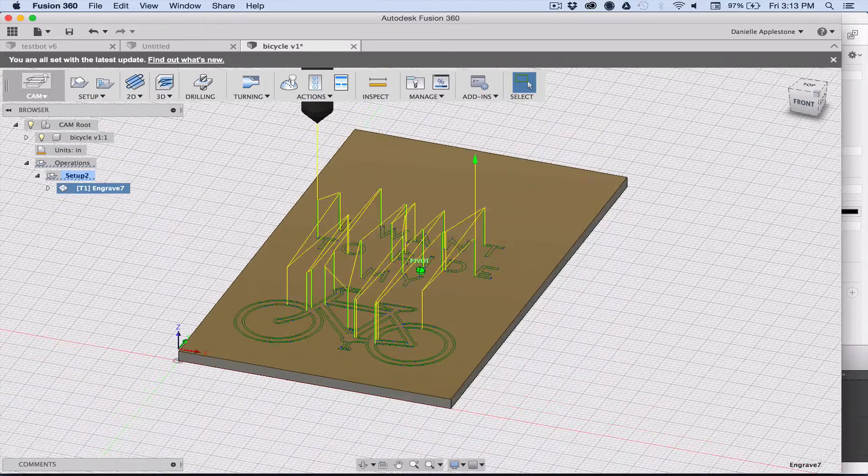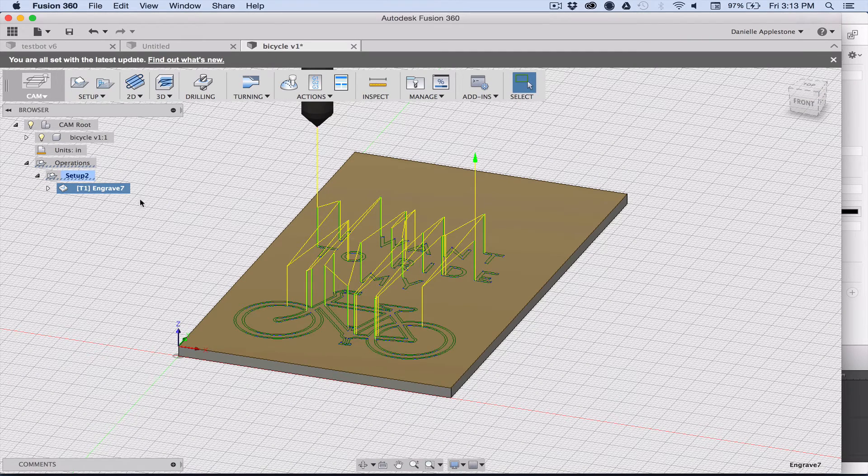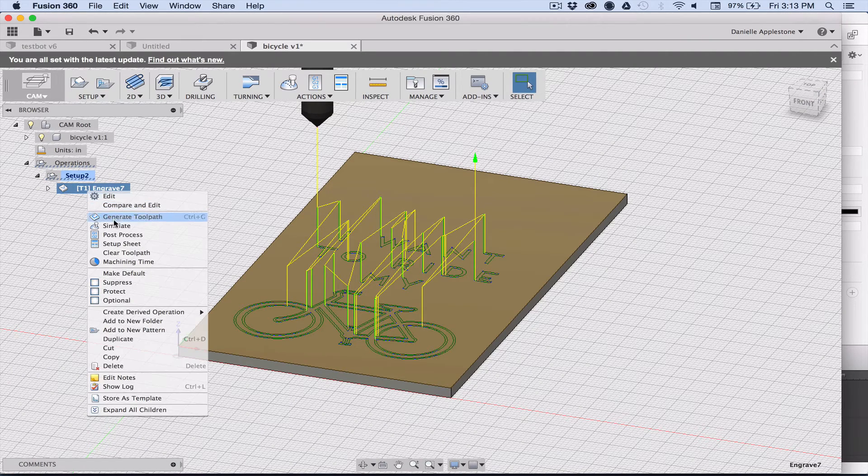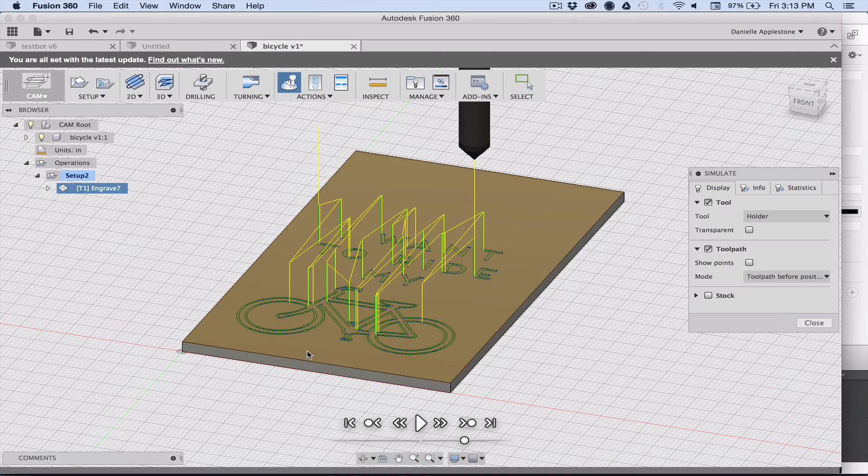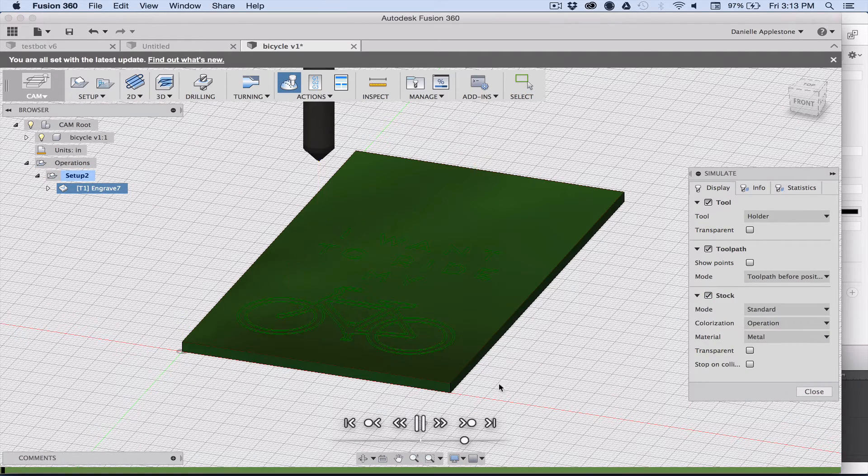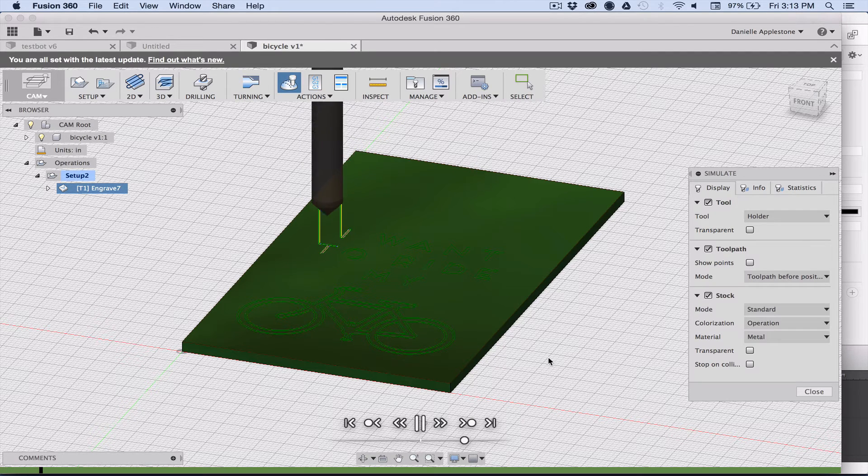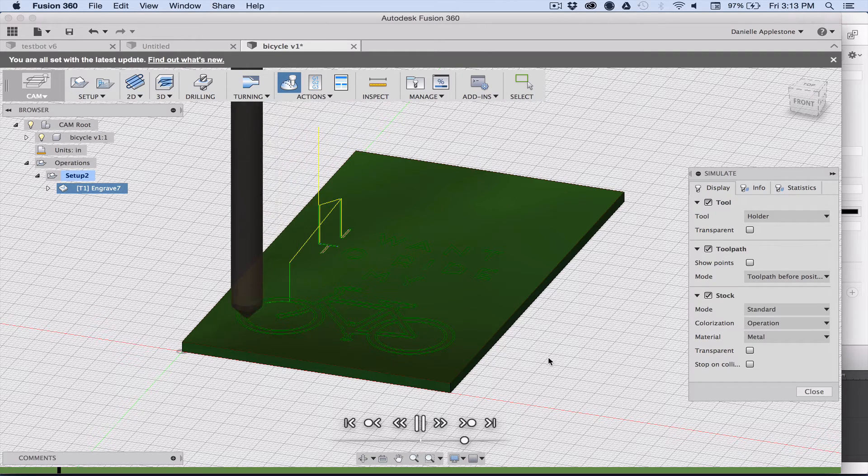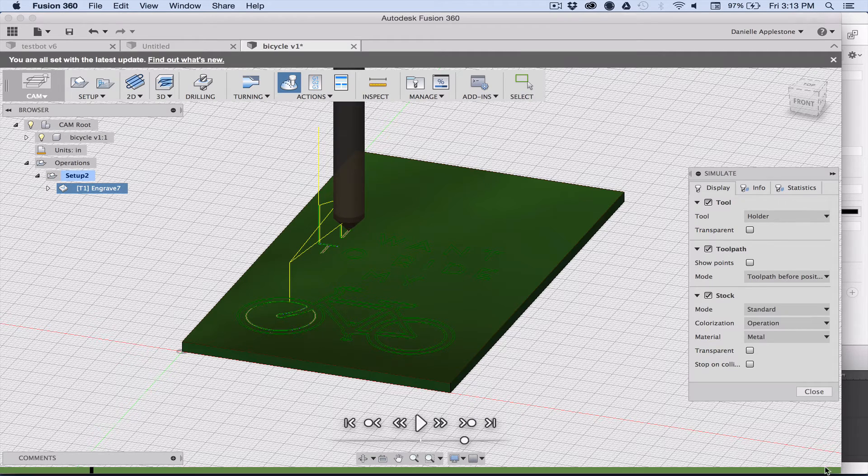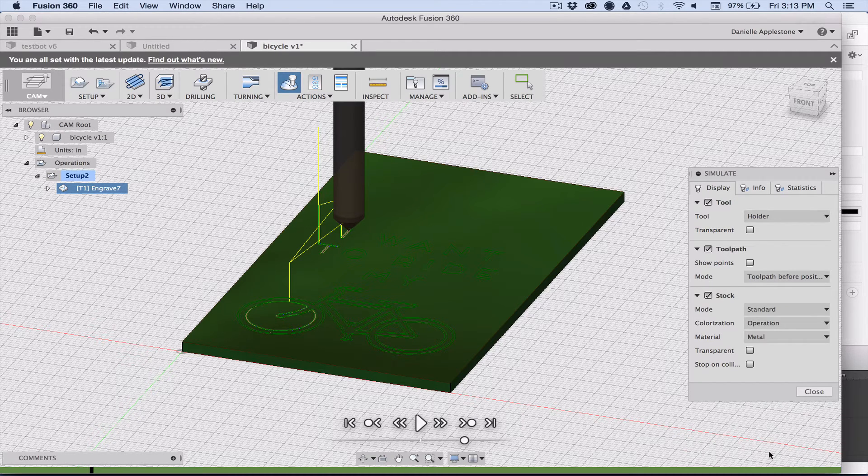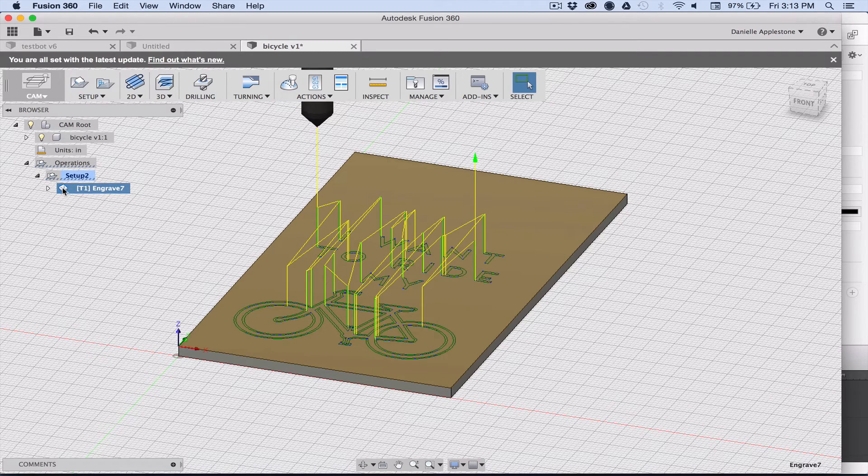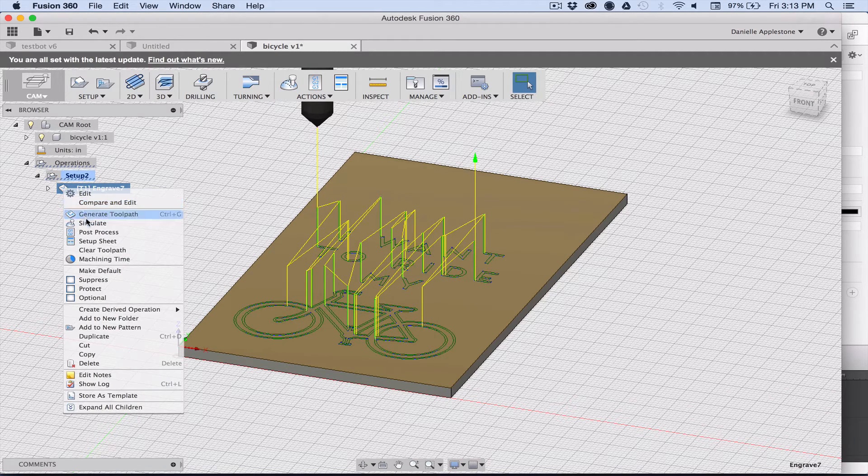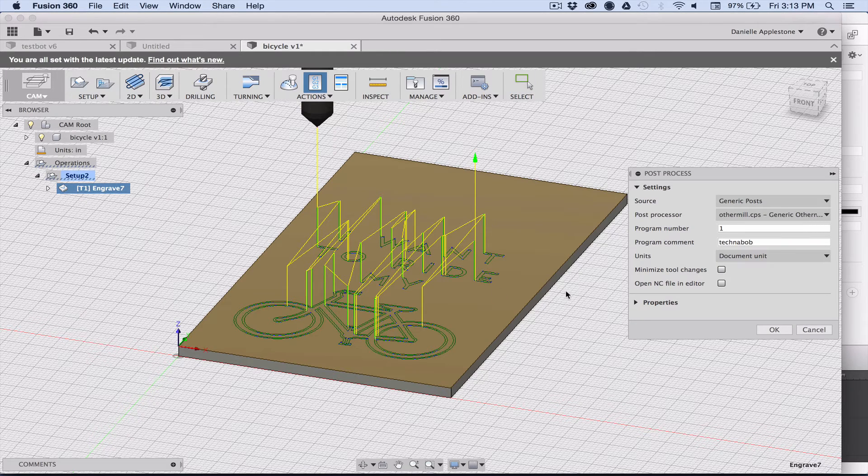We can simulate it. If I choose to click the stock, it's going to pretend there's stock there and I can watch it, make sure it's going to do what I think it's going to do. Everything looks good. If you go over here to the end of the progression, you can look at what time it was. It said that was like about a minute to cut this. Now we need to do is post-process, get our g-code out.